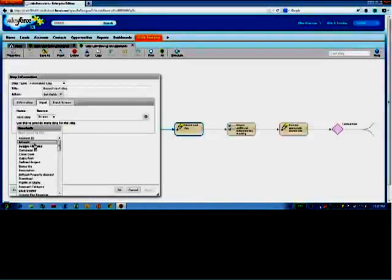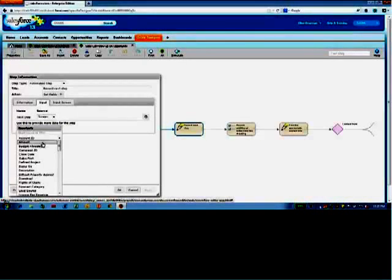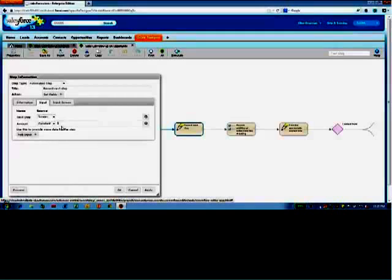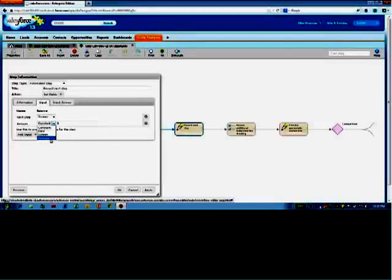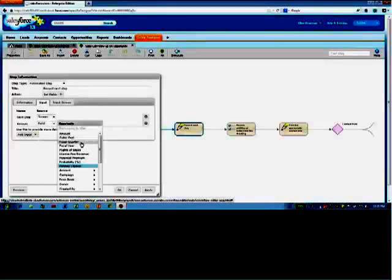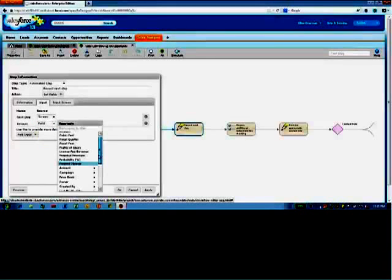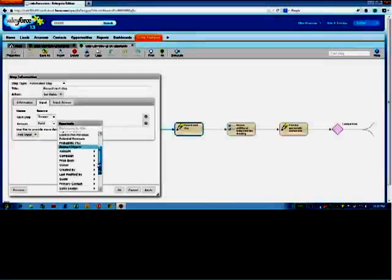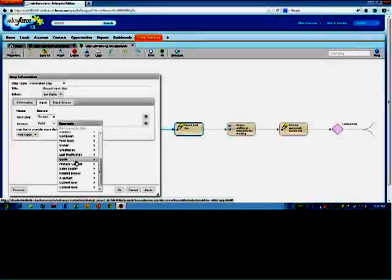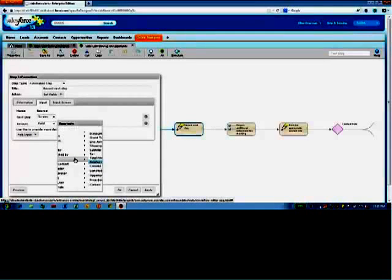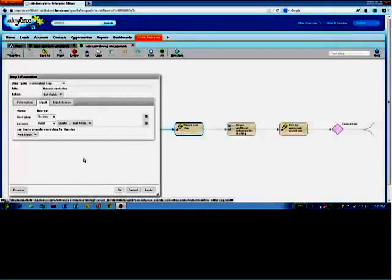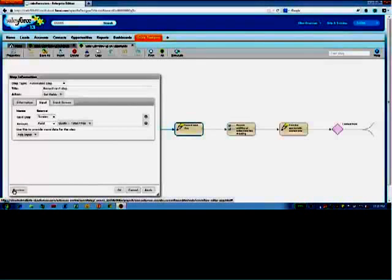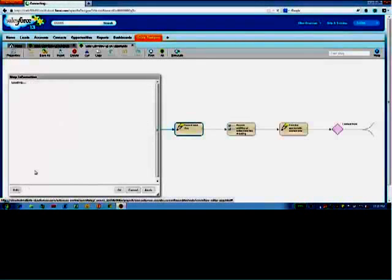I can add, say, the amount of the opportunity. Again, it's a constant, or do I get it from the field? Or can I have a formula field? And I'm going to get the amount from the, I don't know, a quote price. There we are. And if I preview that.